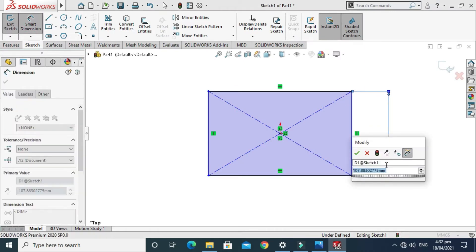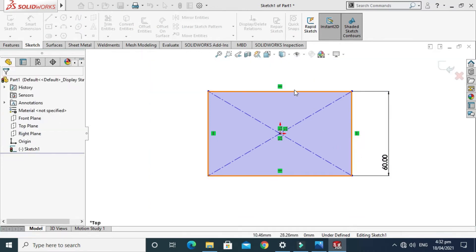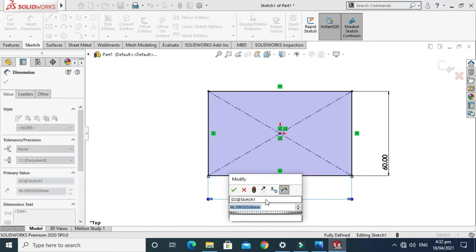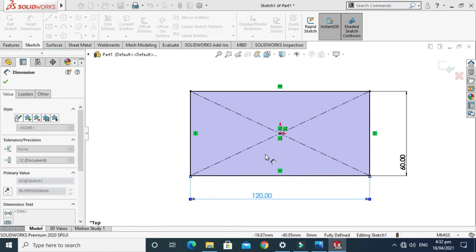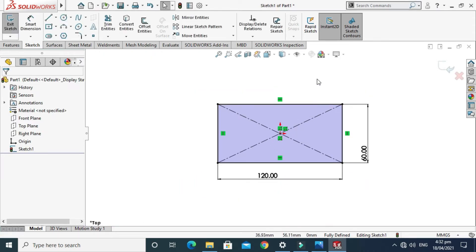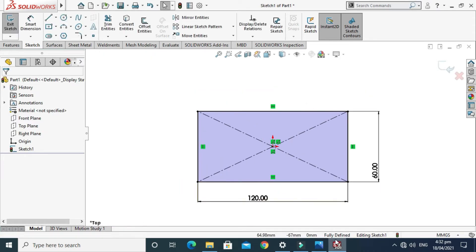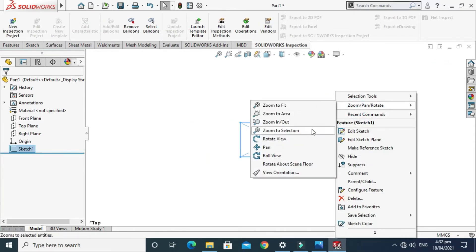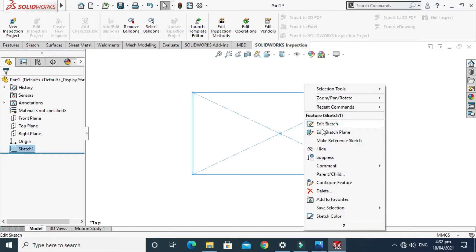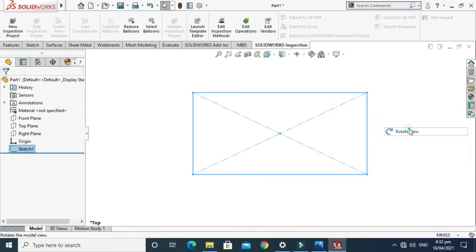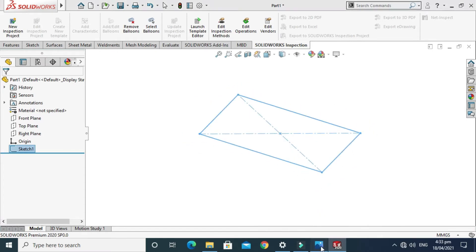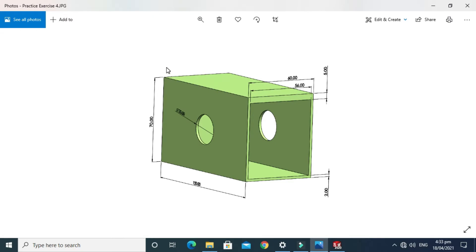This dimension is 60 and the other dimension is 120. Go to Smart Dimension again and now the rectangle is constrained — as you can see, the sketch has turned black and is fully defined. So just exit the sketch.